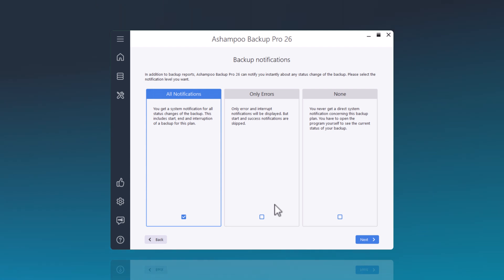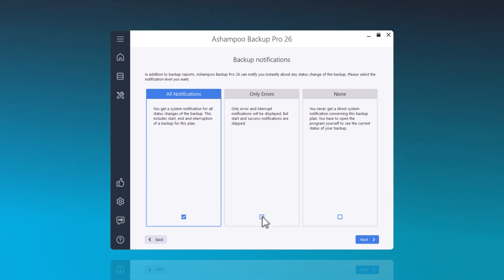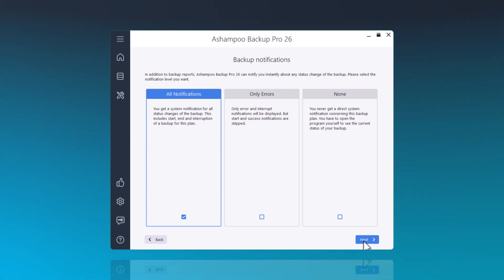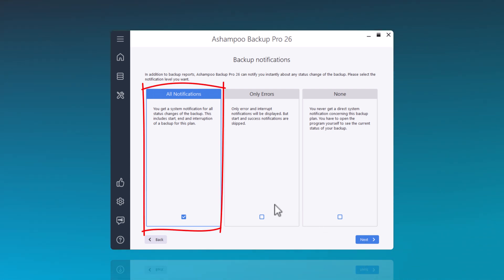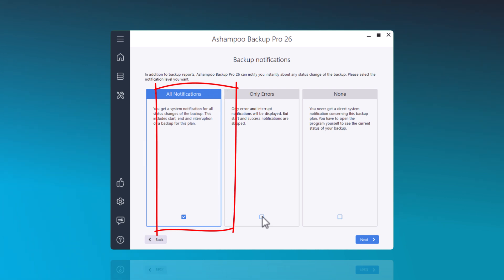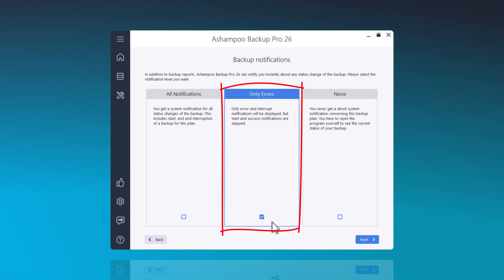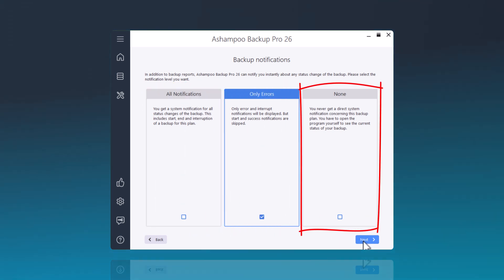Ashampoo Backup Pro can notify you directly about any status changes in your backup. Here, you can set the level of notifications you prefer. This setting can be customized for each backup plan individually. The options are Start and End of the Backup, Only Errors, or No Notifications.